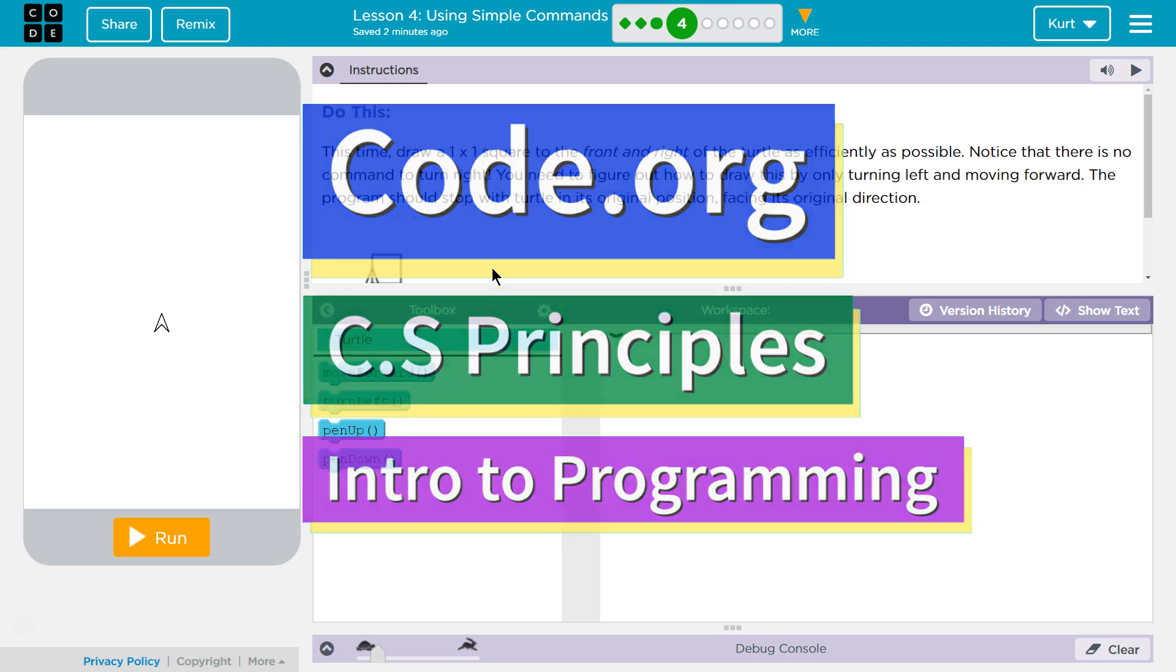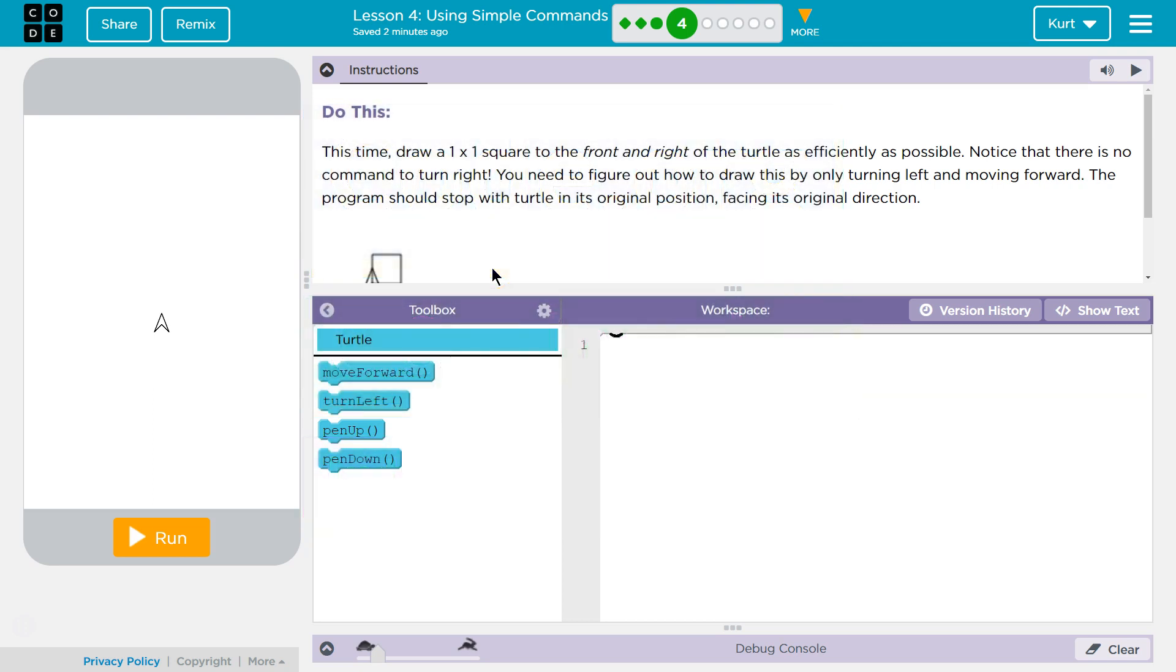This is code.org. I'm currently working on computer science principles. I am on unit 3, introduction to computer science, lesson 4, using simple commands part 4. Let's see what we're doing.